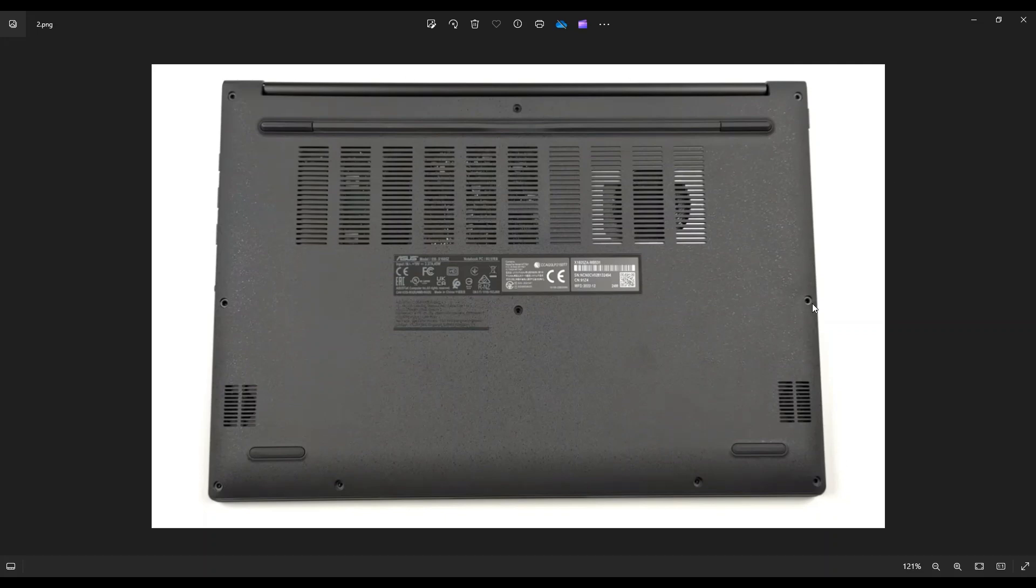After all those screws are removed, you're going to take a small, flat, preferably plastic pry tool. I say plastic because they tend to scratch your cases a little less than metal ones do. Take it and go around the outside edge, the seam between the bottom case and the palm rest, and gently but firmly pry the bottom case off from your computer.